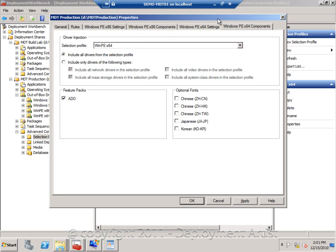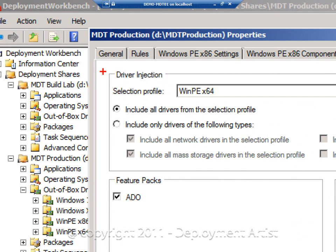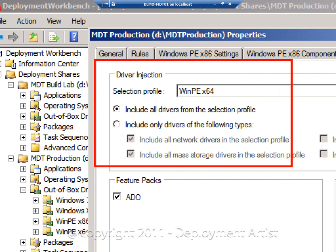And the same goes for the 64-bit components, I would select my 64-bit profile to make sure that only those drivers are added. And by doing this, you are creating a perfect boot image that will always work for you when doing deployment.